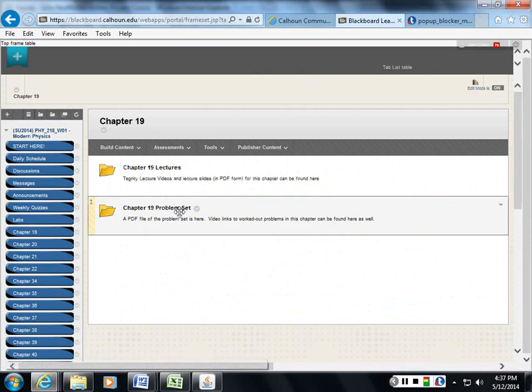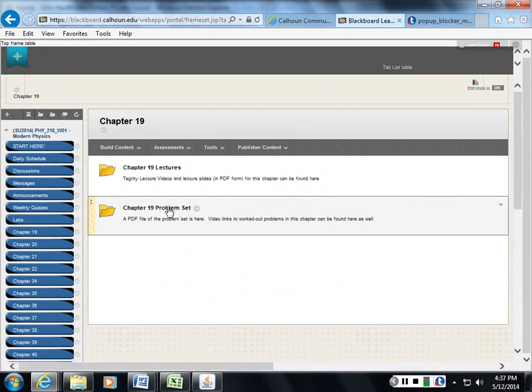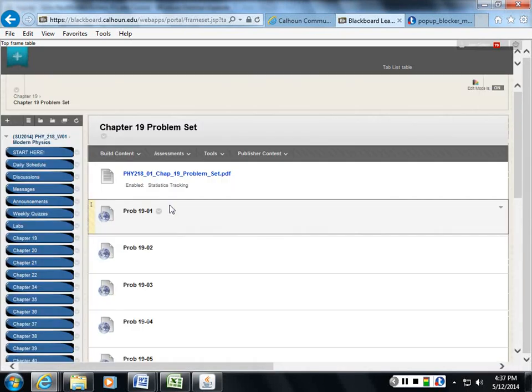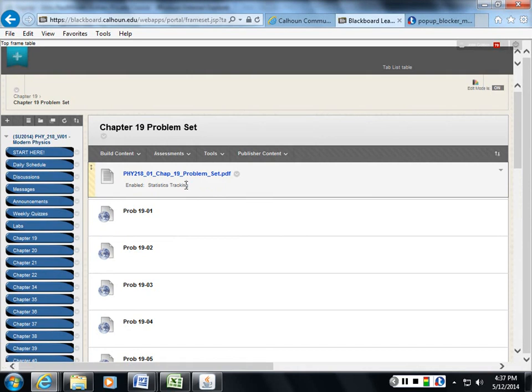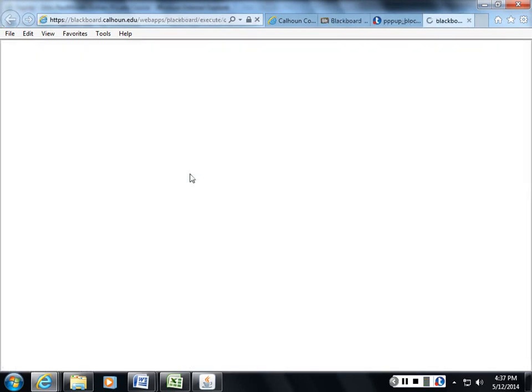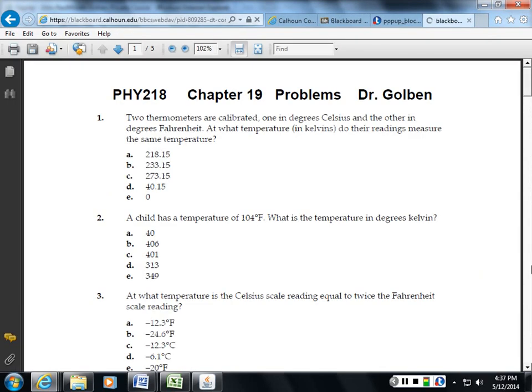Here's chapter 19. Go down to the problem set here. At the lead of this is the PDF file, the problem set. So, if I click on that, I get the problem set. That's what I should be working on.